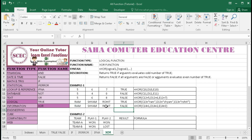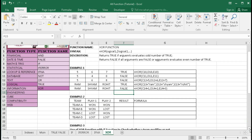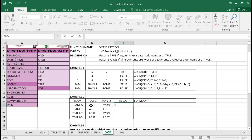Now we will understand this with real life examples. In Example 2, there are 4 teams: A, B, C, and D. All teams played 2 games. Team A won twice, Team B won once and lost once, Team C also won once and lost once, and Team D lost twice. With the XOR function we will see which result is true and which is false.